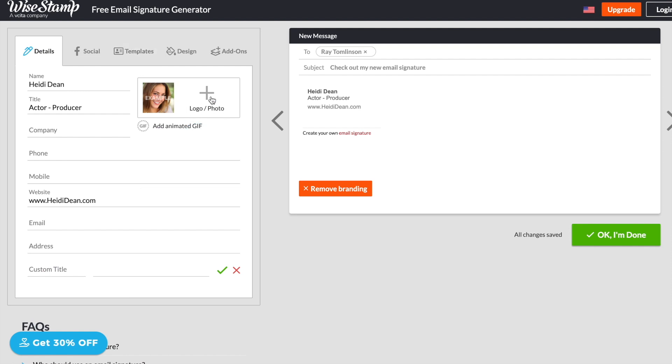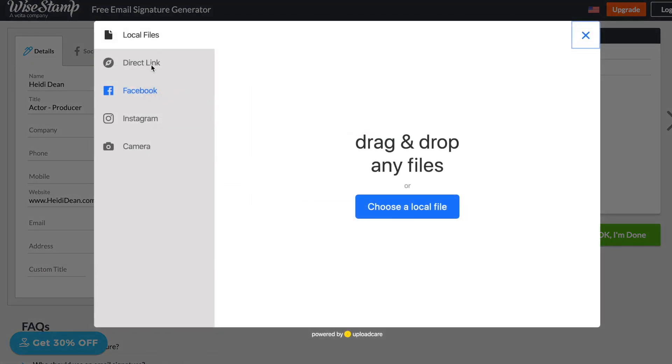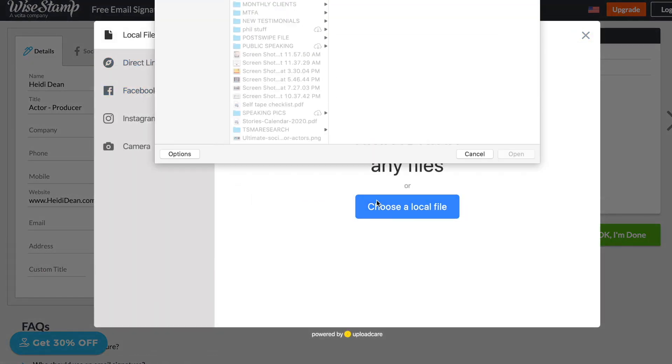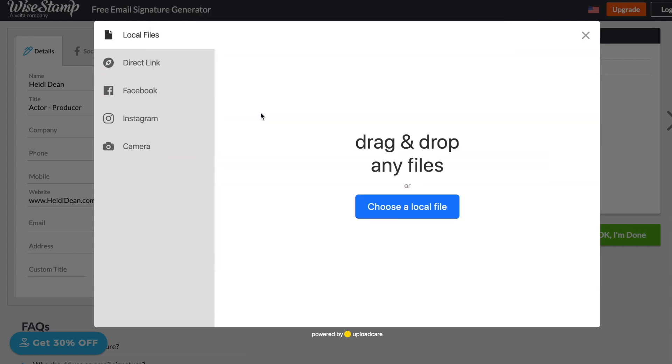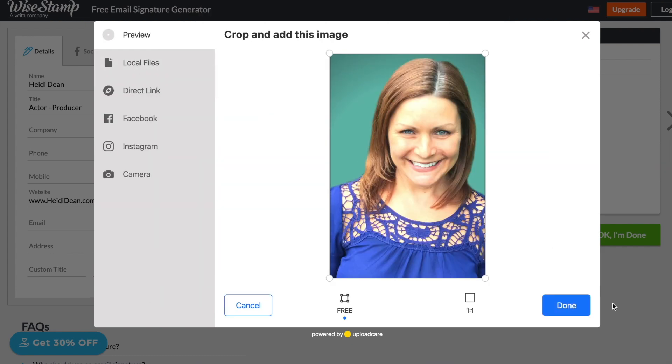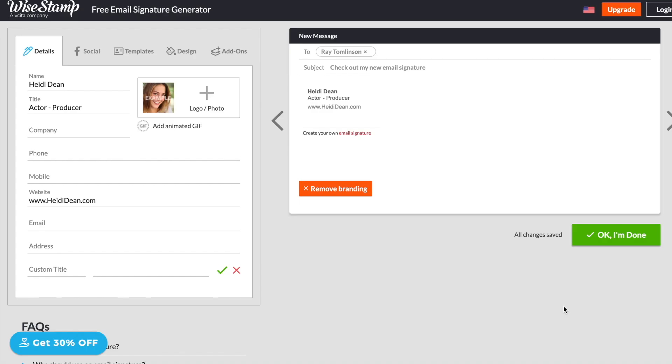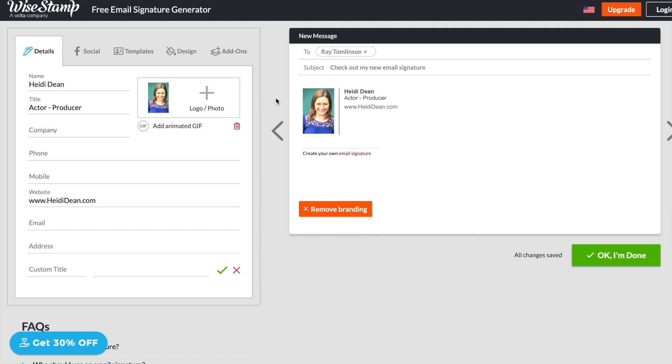Next, I'm going to add a photo. As an actor, this is obviously going to be a headshot of some sort. Okay. Now you can see here, if you do opt for the free version, they will have a little link to their website, create your own email signature. So by paying the couple of dollars a month to upgrade to Pro, you will get a lot of cool features and they will remove that.